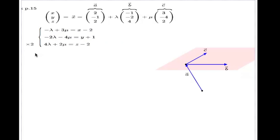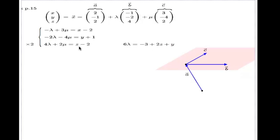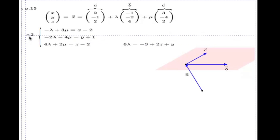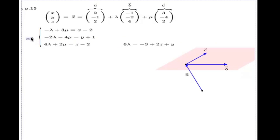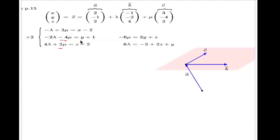I multiply the last equation by 2 and add to the second one; doing so eliminates mu. What happens with lambda: it becomes 8 minus 2, which is 6. The right-hand side becomes 2z plus y, and negative 4 plus 1. Then I multiply the second equation by 2 and add to the last one to remove lambda. What happens with mu: it becomes negative 8 plus 2, which is negative 6. The right-hand side is 2y plus z, and 2 plus negative 2 equals 0.